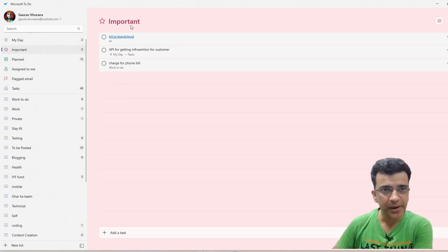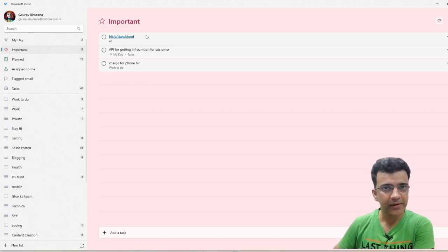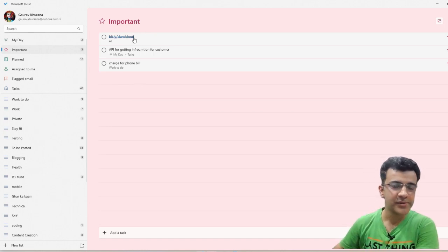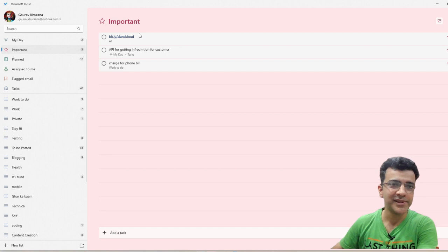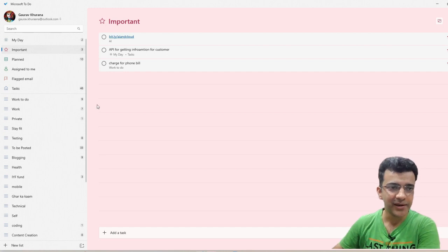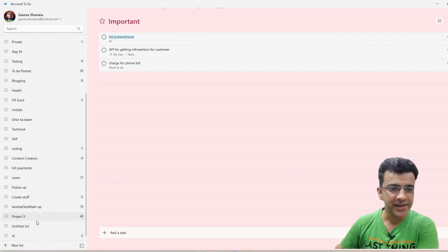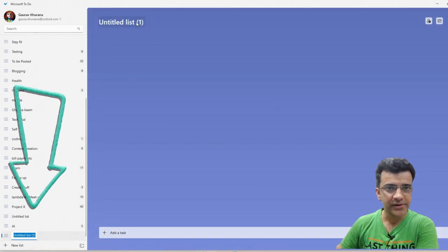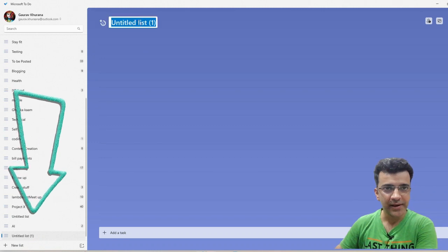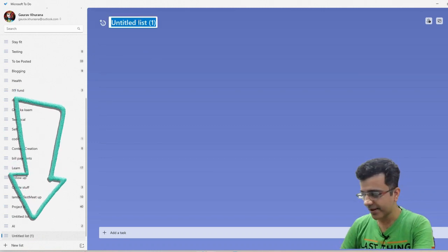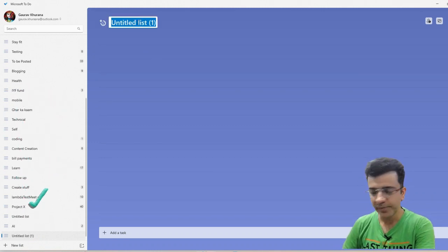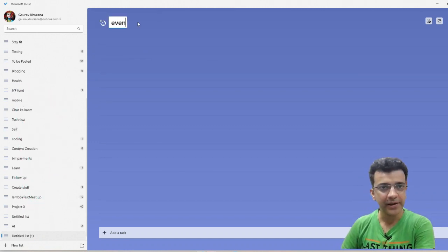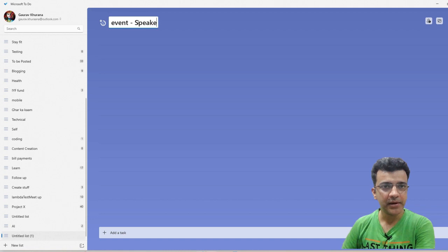For example, I want to learn about AI and the cloud. This is my YouTube series. You can create lists as well. You can click on New List and name it. Let's say I want to speak at an event - event speaker.